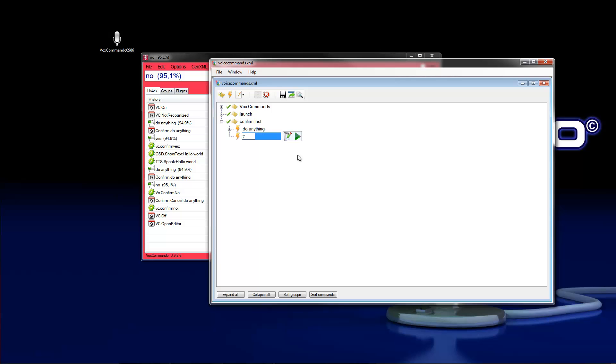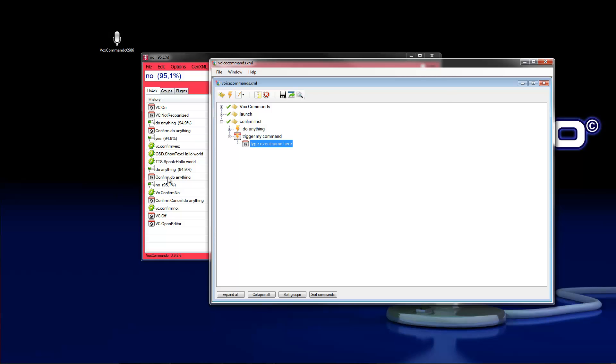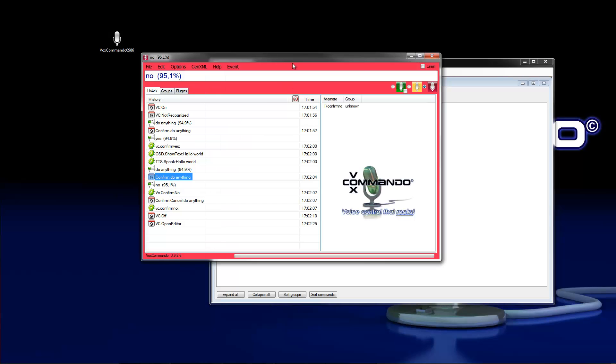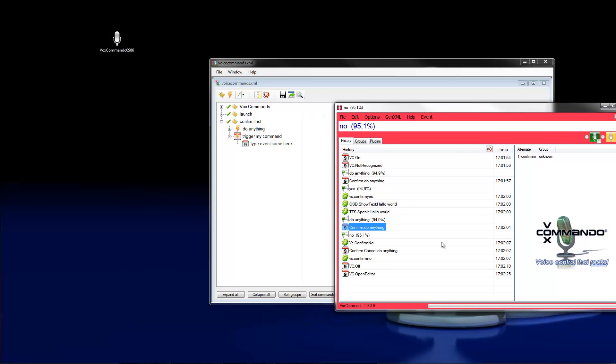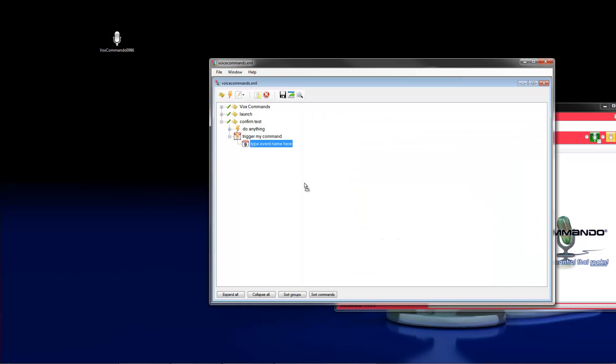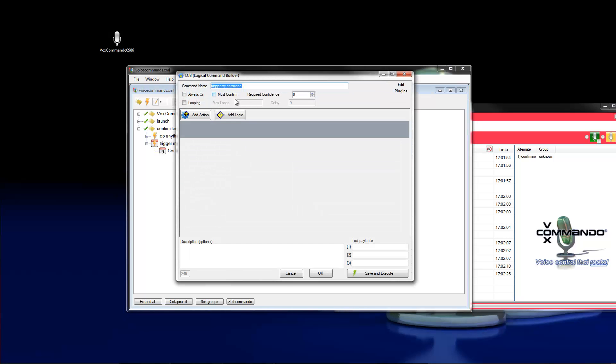Trigger my command and generate an event. So you can also drag and drop this event from the confirmation to this command and delete the other one. And we type here, and this trigger command.